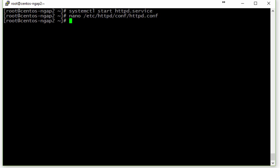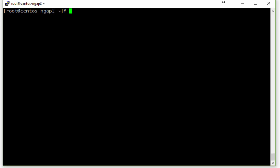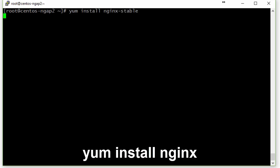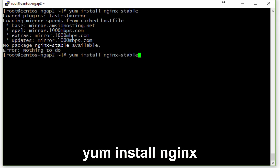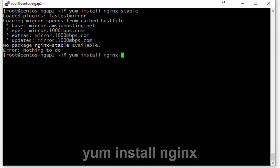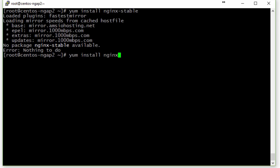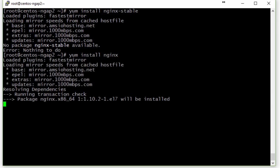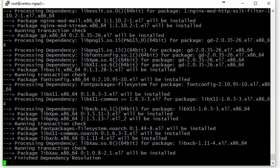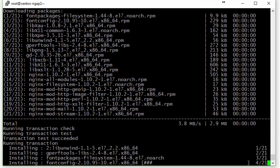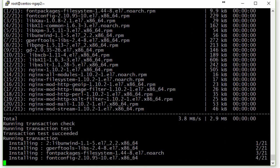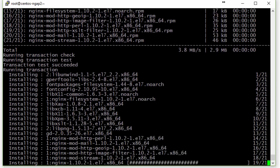Now let's go on and install Nginx. We run yum install nginx. Note that installing from a table doesn't work in CentOS, so we use yum install nginx.